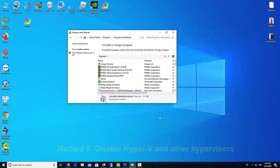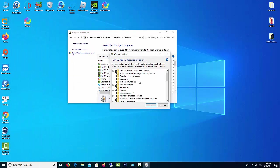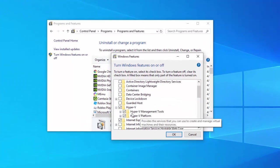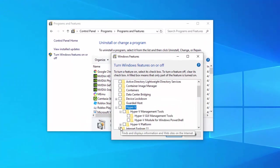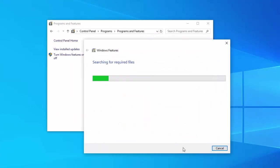Method 5: Disable Hyper-V and other hypervisors. Since Memu uses virtualization technology, when other hypervisors like VMware, Hyper-V, VirtualBox are running, it may impair your ability to run optimally.